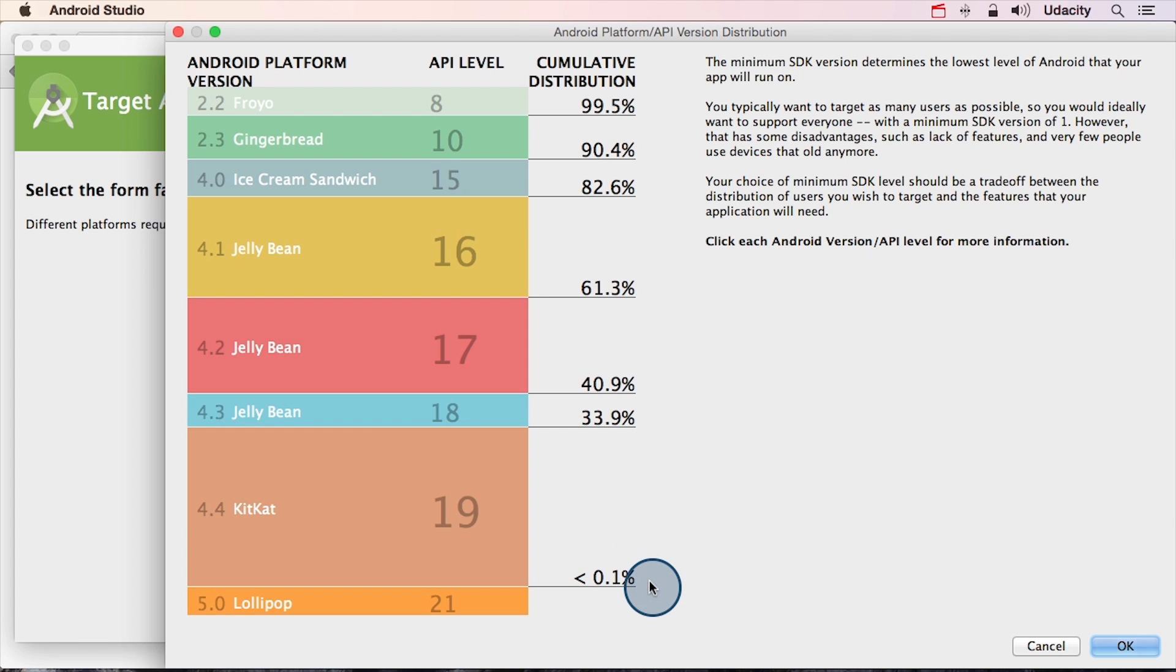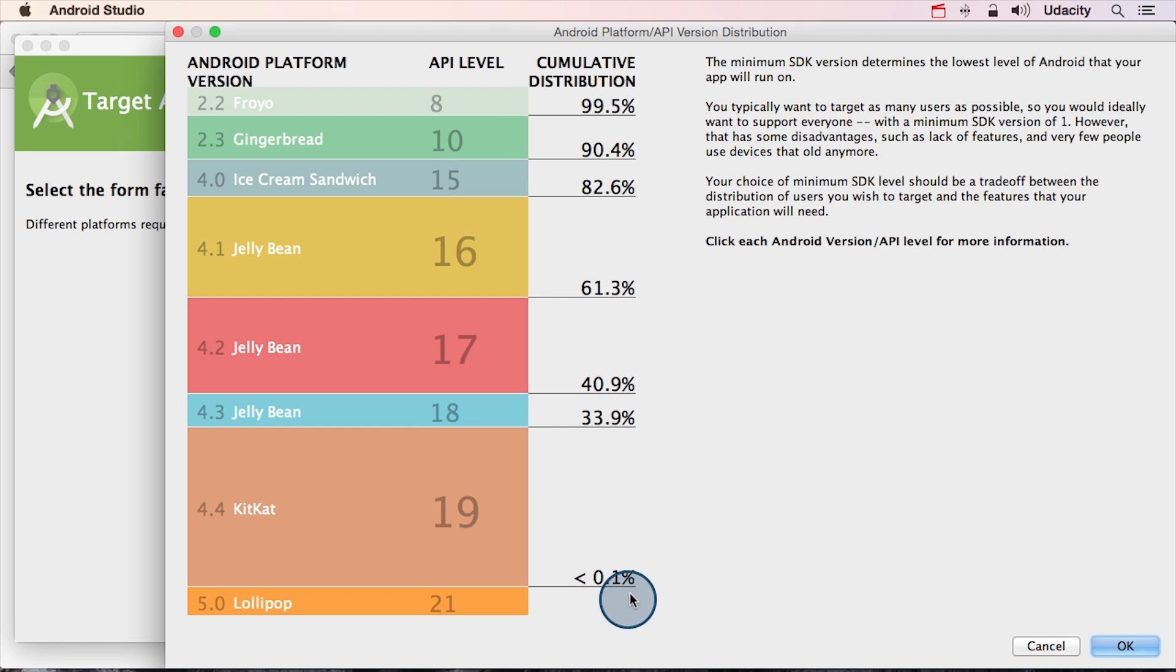So if you pick the newest version of the operating system, which is Lollipop, at least at the time of this recording, only users with new phones would be able to download your app. And that would mean you'd only have about 0.1% of all of the phone users actually able to download your app.